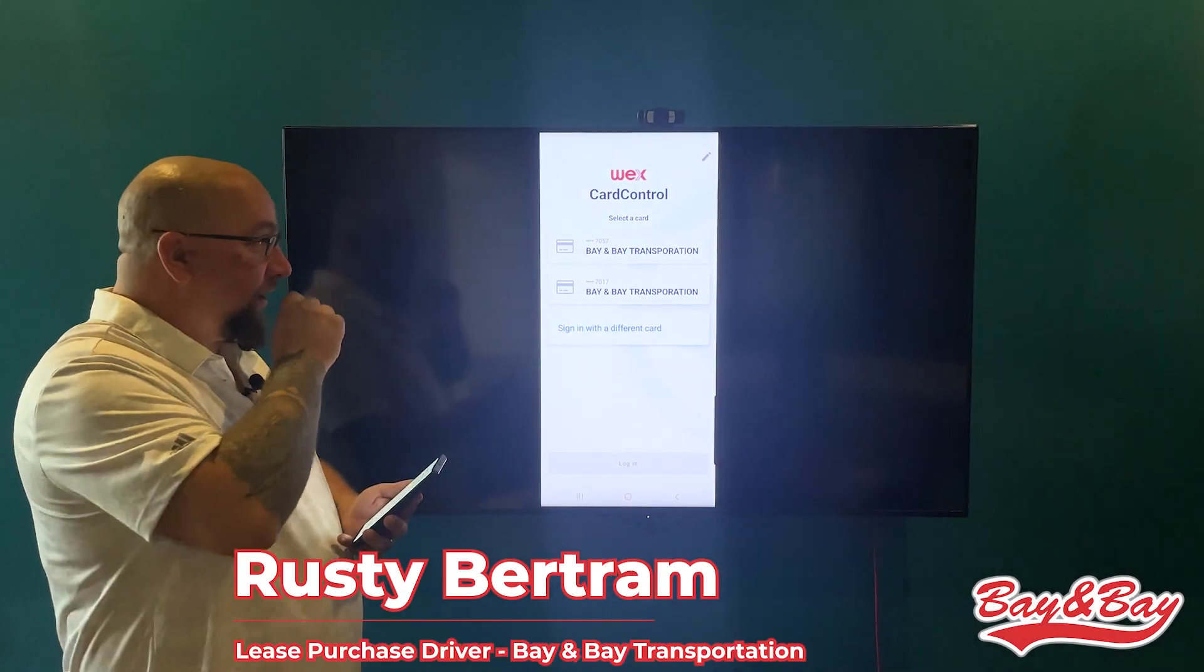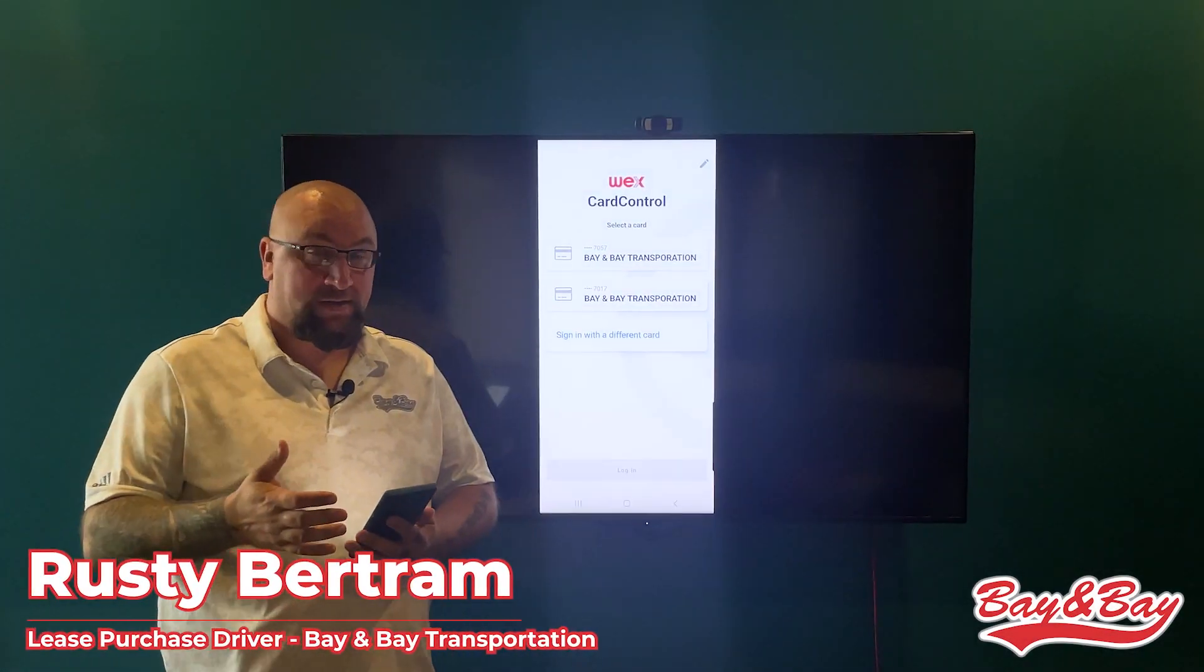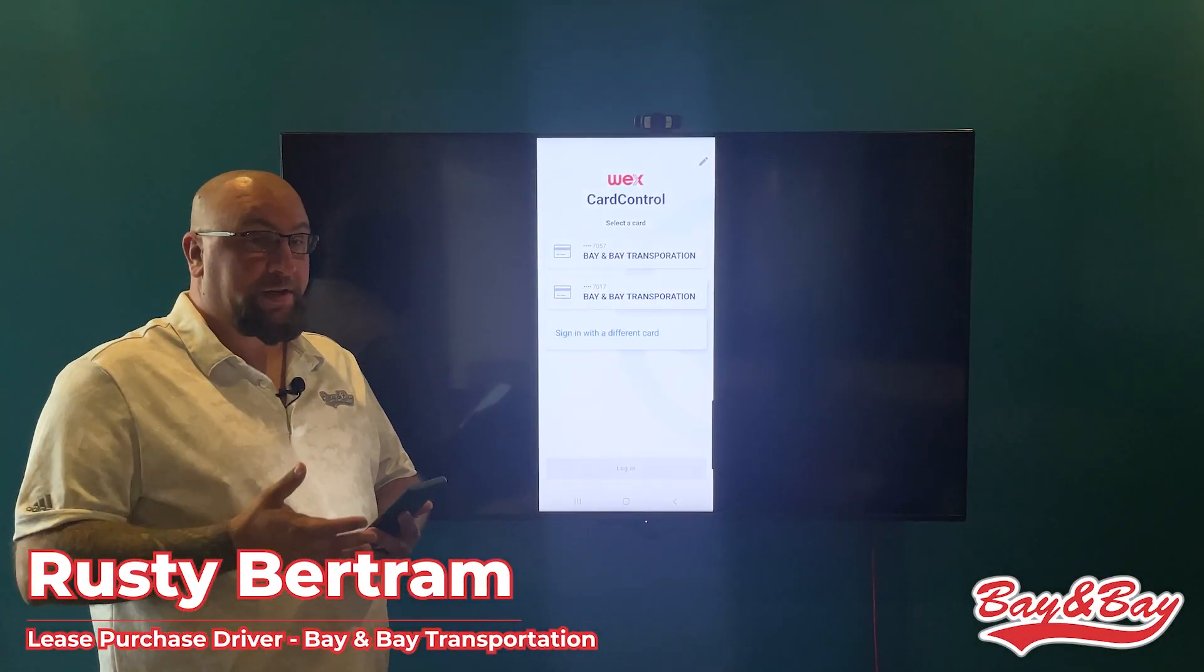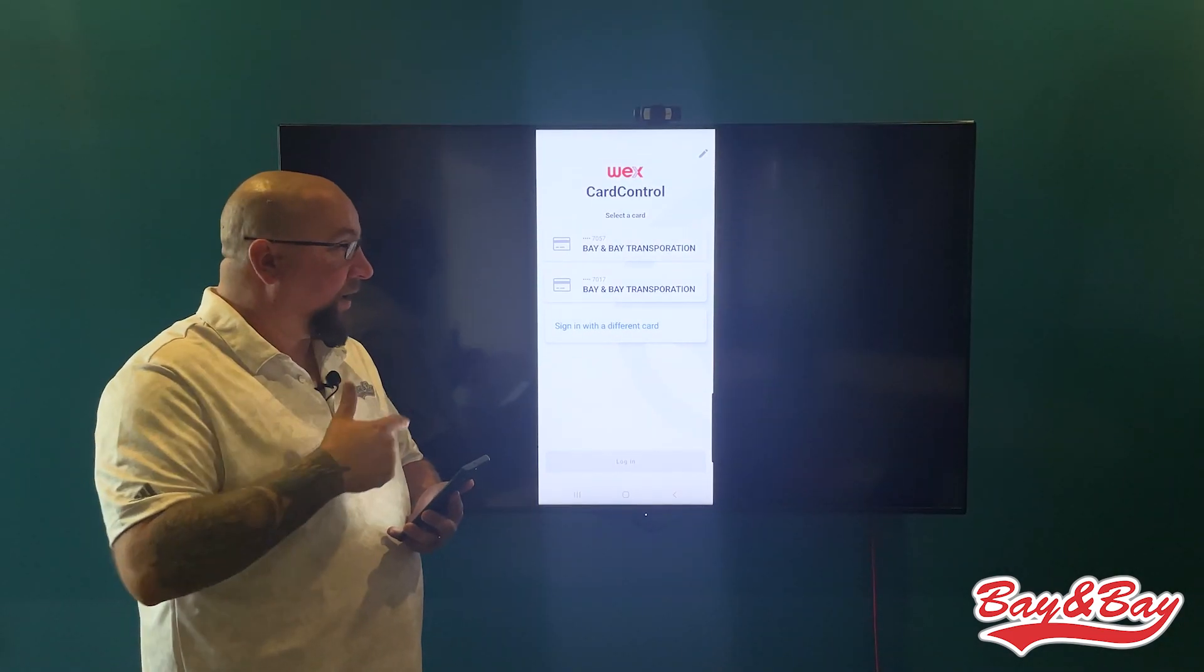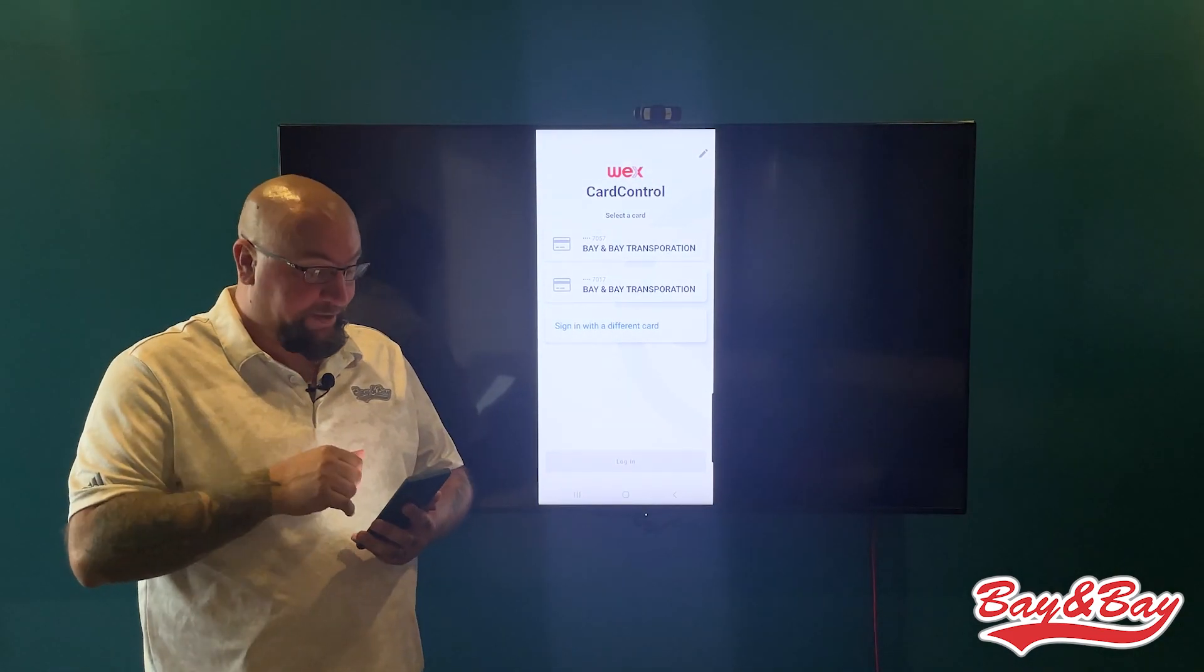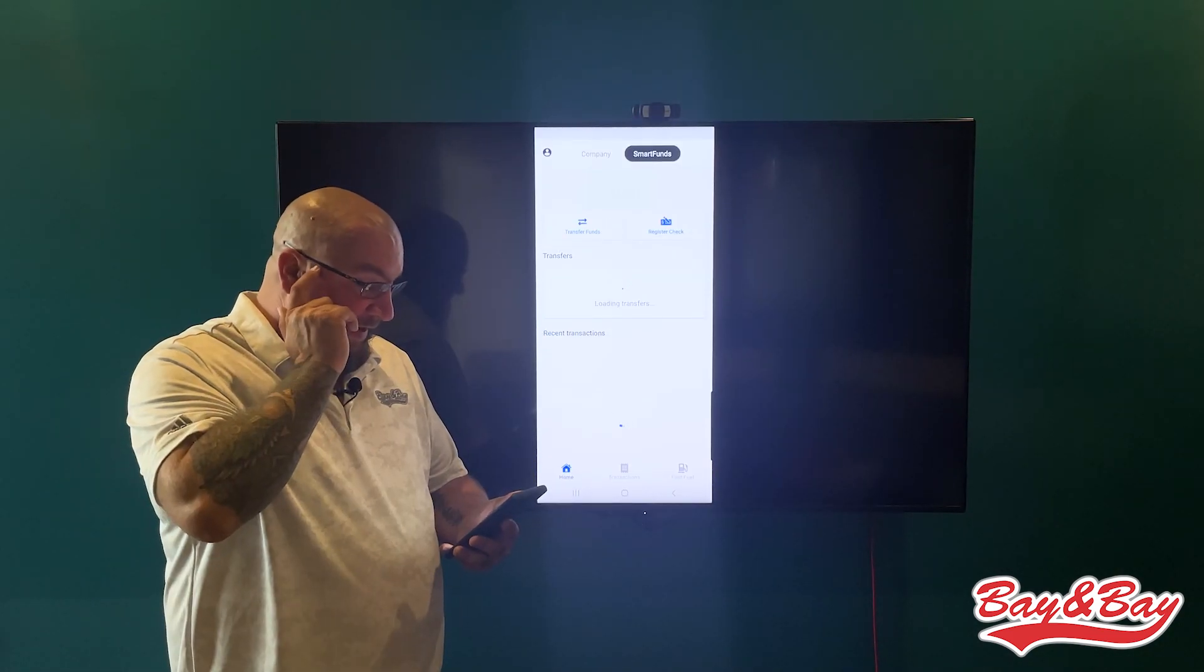Hey guys, today we're going to talk about the Card Control app for LPs. This is going to be a huge part for you guys. I've mirrored mine to the TV, so we're going to walk through it now.